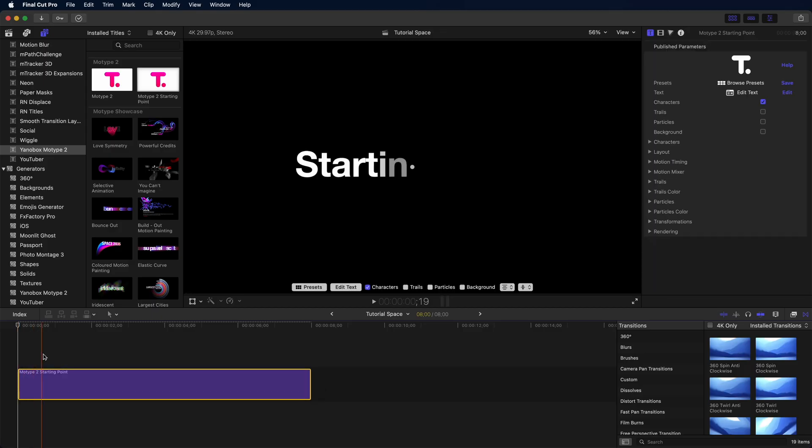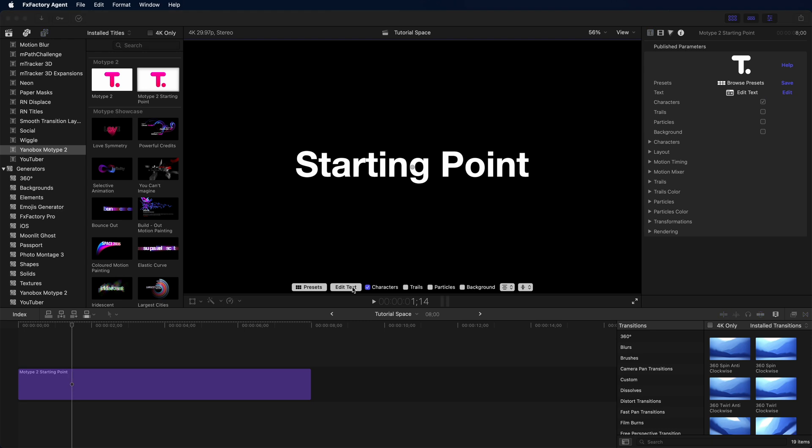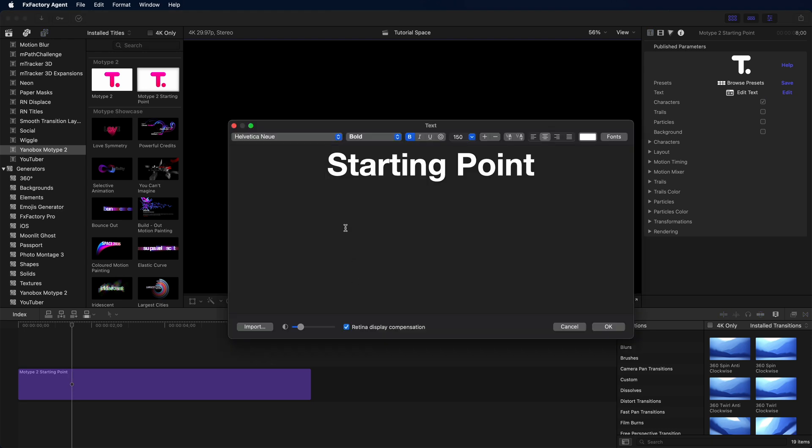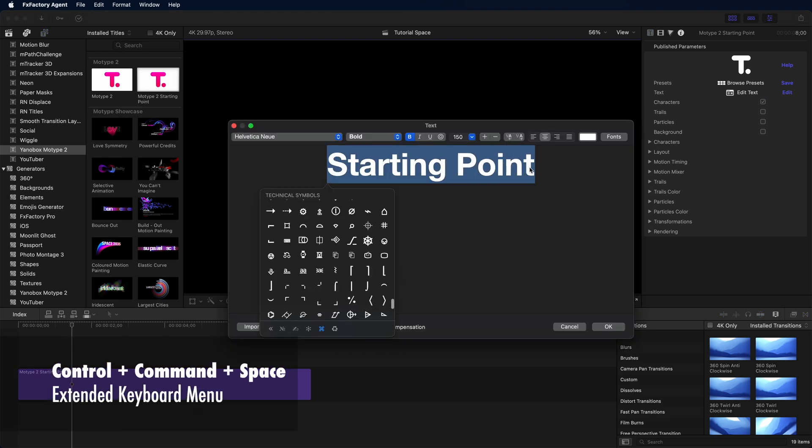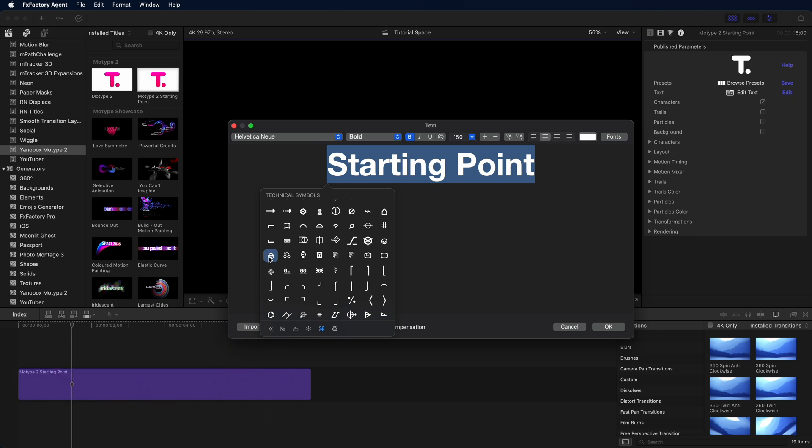Like this. Step one is the same as always. We're going to pull out the starting point template. Next, step two, edit the text. I'm going to use the same trick of control command space to get our special character keyboard.